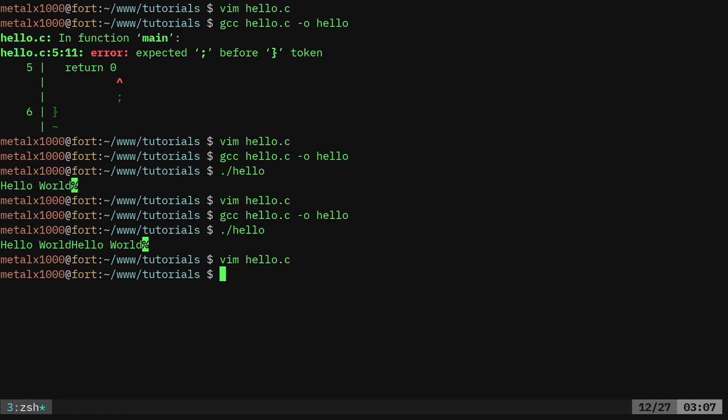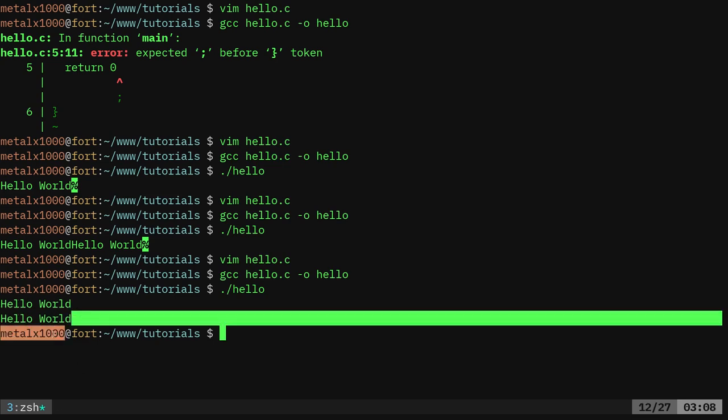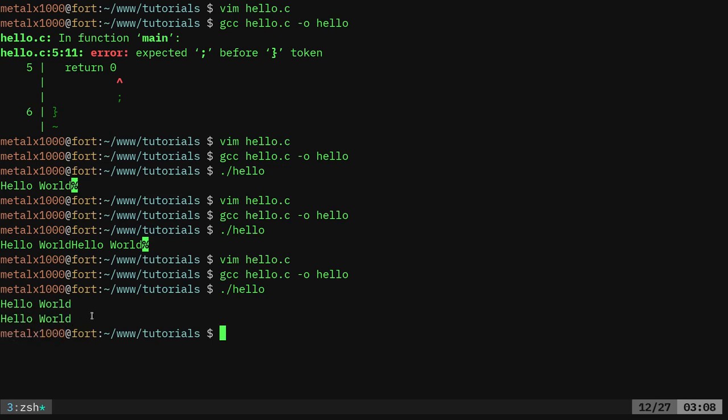So I'll add that, and I will now say gcc hello.c dash o for output, our hello, so I'm recompiling it, and dot slash hello, and you can see now it's on new line, on new line, and then create a new line before doing my prompt again, so we don't have that little percent symbol.